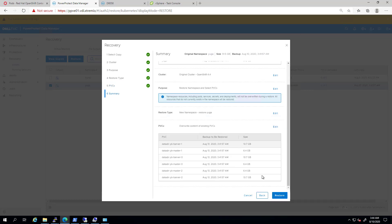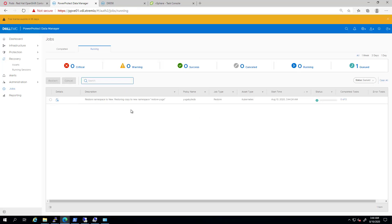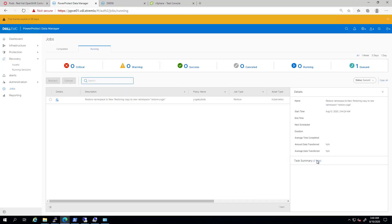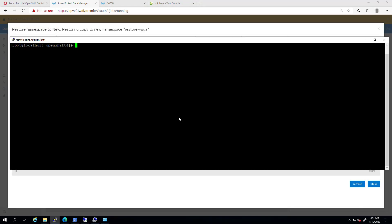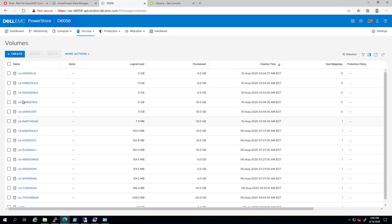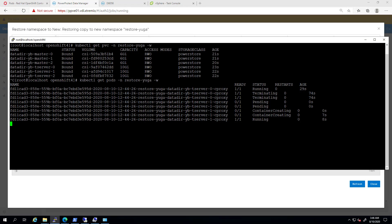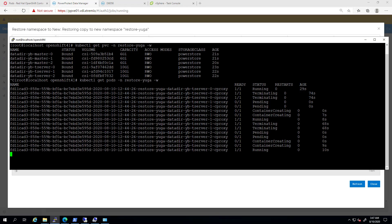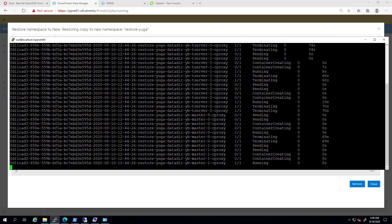Within a few seconds, the restore status is changing to running. I can list the persistent volume claims in the new namespace. As you can see, they have been created and bound to the OpenShift worker nodes. If we navigate to the PowerStore UI, we can see that the new volumes have been restored from Data Domain directly to our PowerStore cluster. At this stage, the PowerProtect pod is restoring the persistent volumes data.